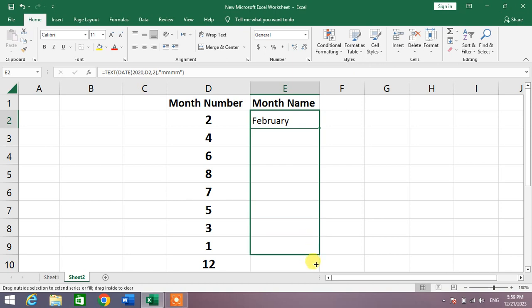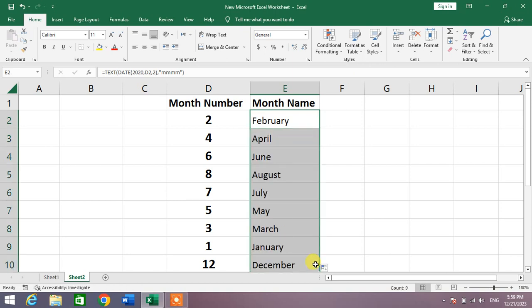You can see all the month numbers have been converted to month names. So friends, that's a very easy and simple way to convert month numbers to month names in Microsoft Excel.